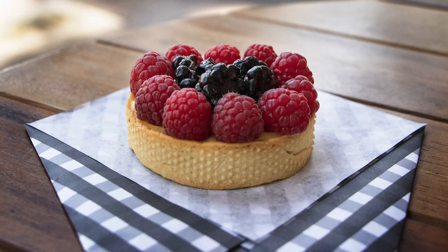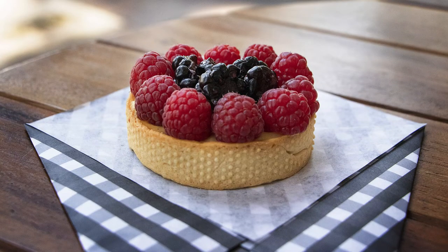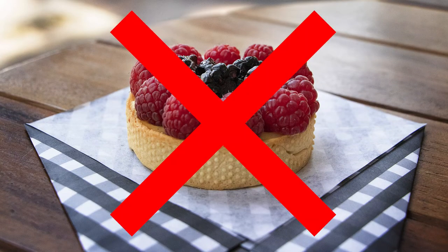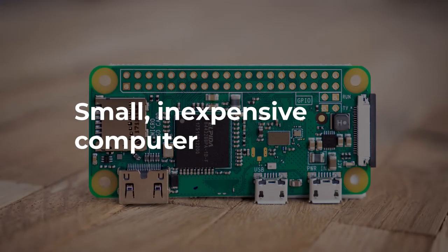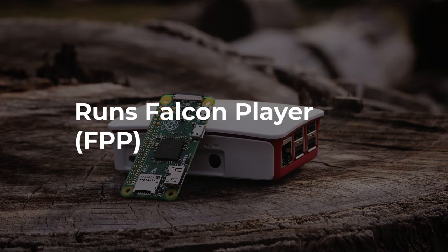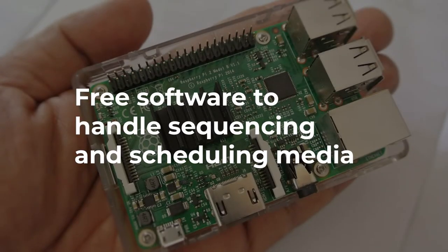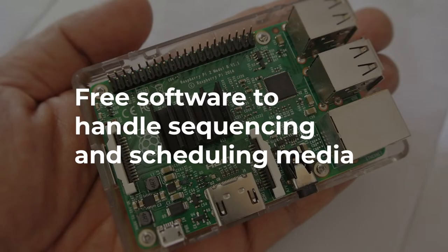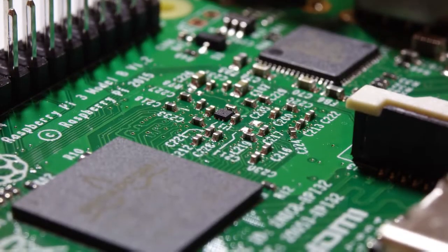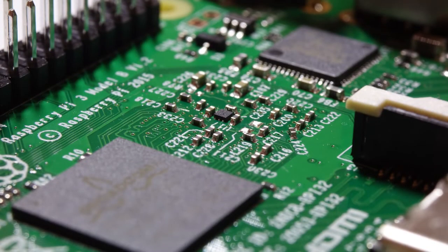Some people use a Raspberry Pi as a media player. A Raspberry Pi is a very small, low-cost computer. You can run software on the Raspberry Pi called FalconPlayer, formerly Falcon Pi Player and often abbreviated to FPP. It's free software that allows you to sequence a playlist of media and even schedule when it will play. There are plenty of tutorials and blog posts about how to set this up online.